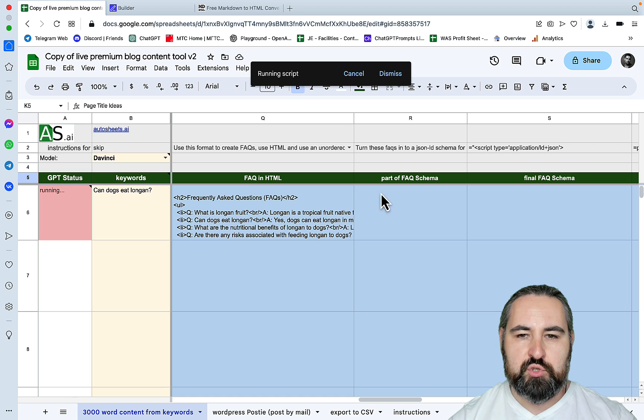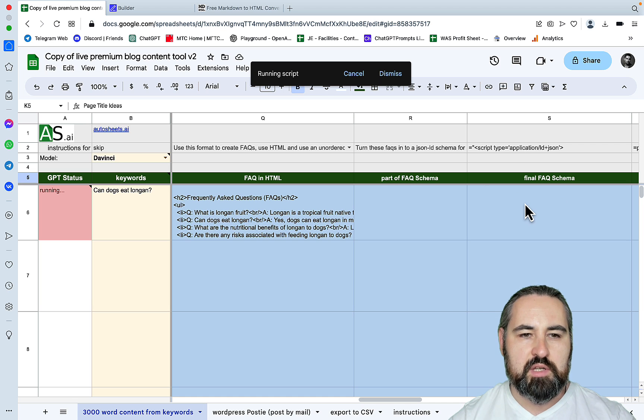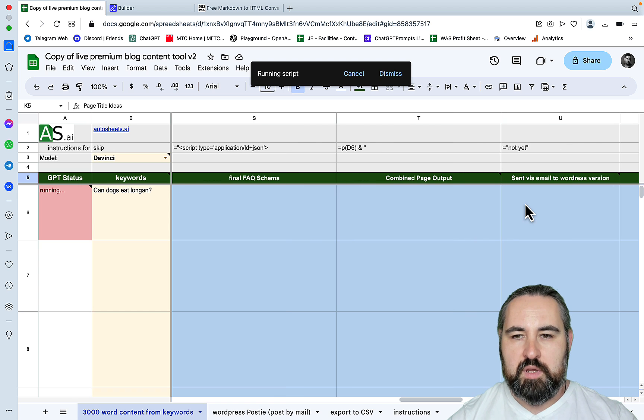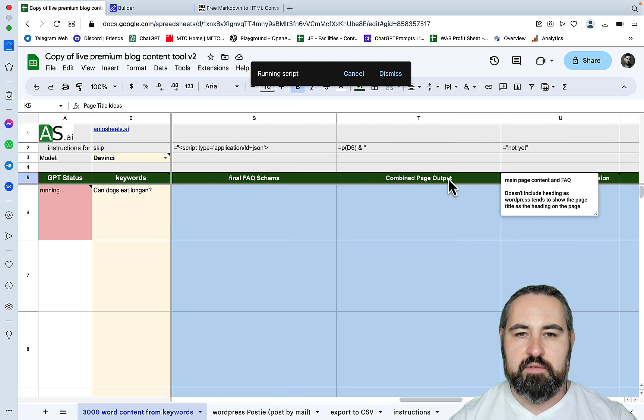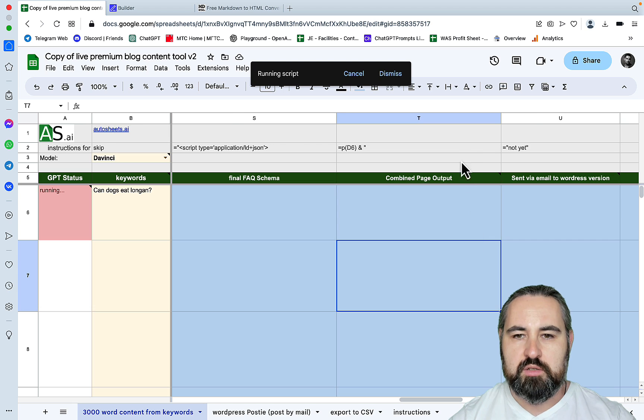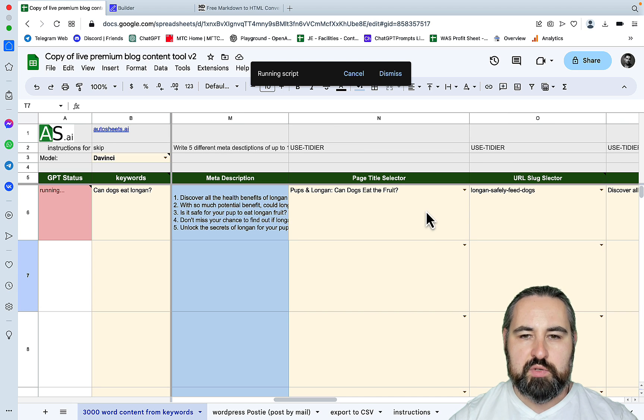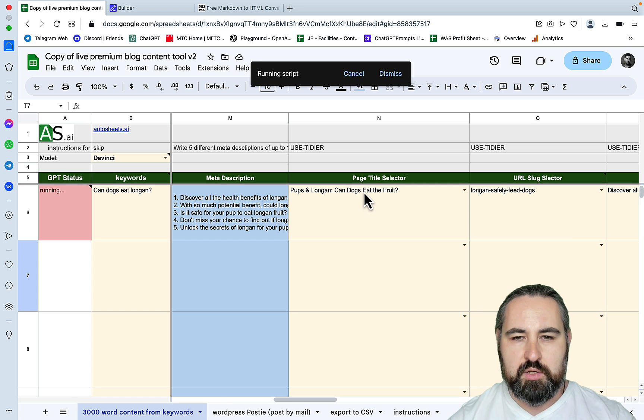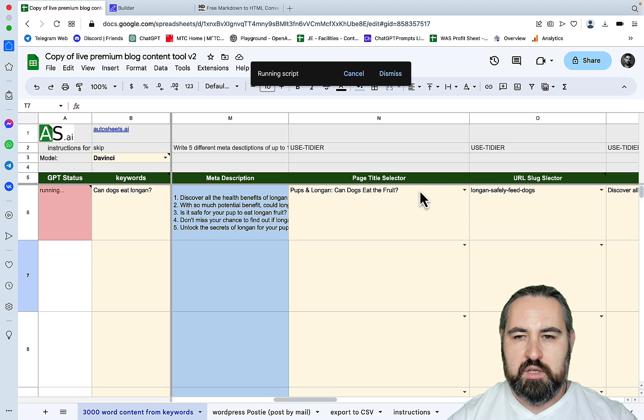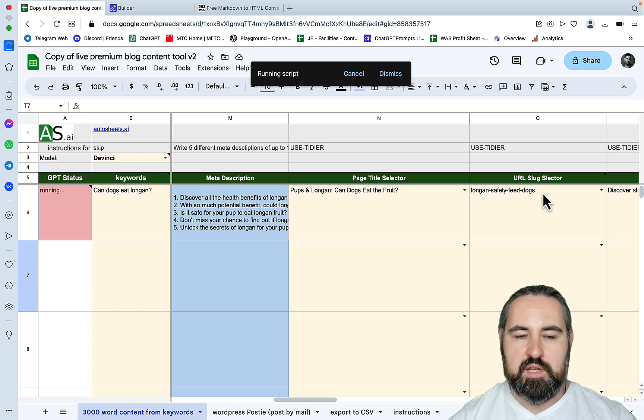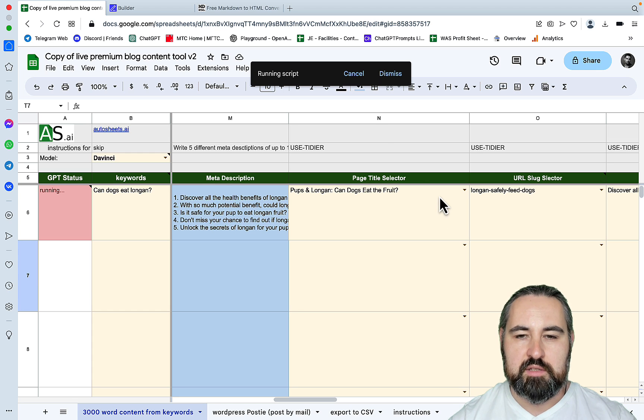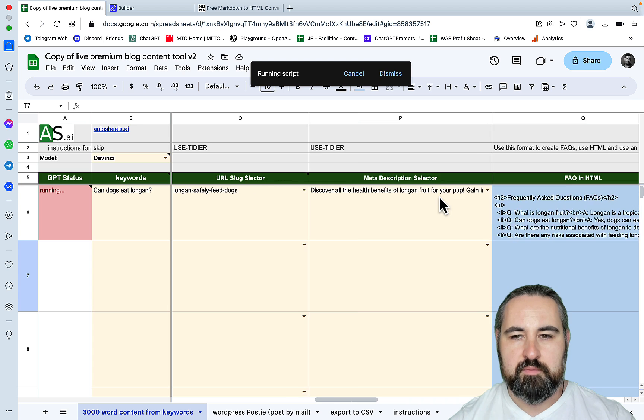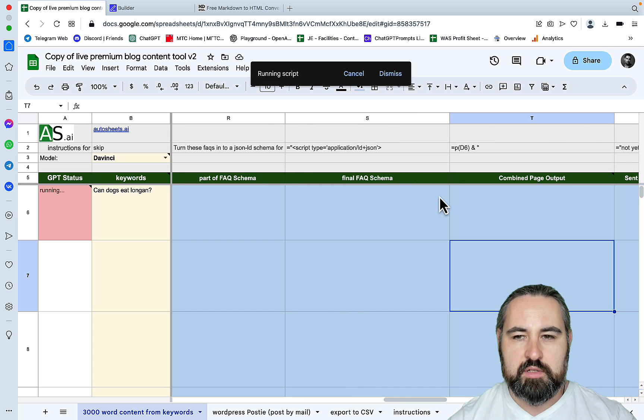The FAQs are ready and they're already in the markdown formatting. I'm not sure what is part of FAQ schema and final FAQ schema, but I'm assuming this is needed. And then every output is going to be combined into one page. It looks like the script has chosen this title here, which is Pups and Longan: Can Dogs Eat the Fruit? And the URL 'longan safely feed dogs'. From the SEO standpoint, these are some weird choices, but let's just roll with it.